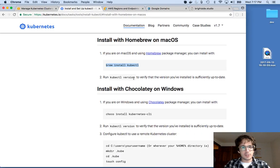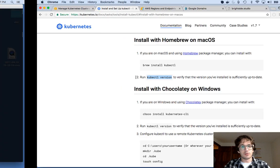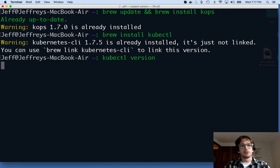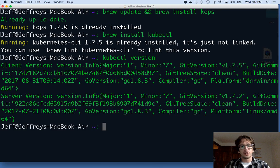So I already have that. And I'm just going to run a kubectl version to make sure I have it installed. And I do. Great.